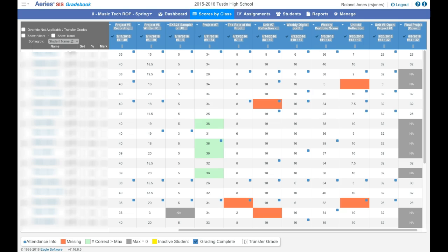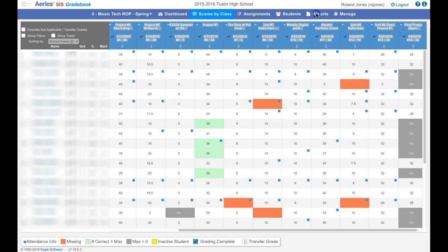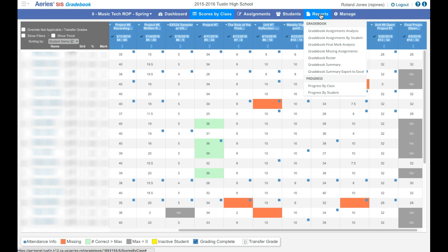In this short video I'm going to show you how to print your grades. I'm in my gradebook and I'm going to run a report. If I click on reports, I want to access a gradebook summary.